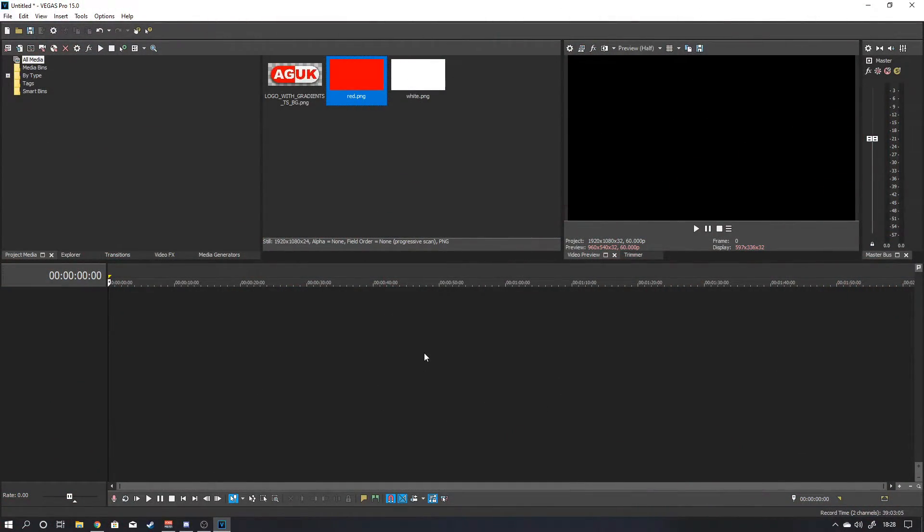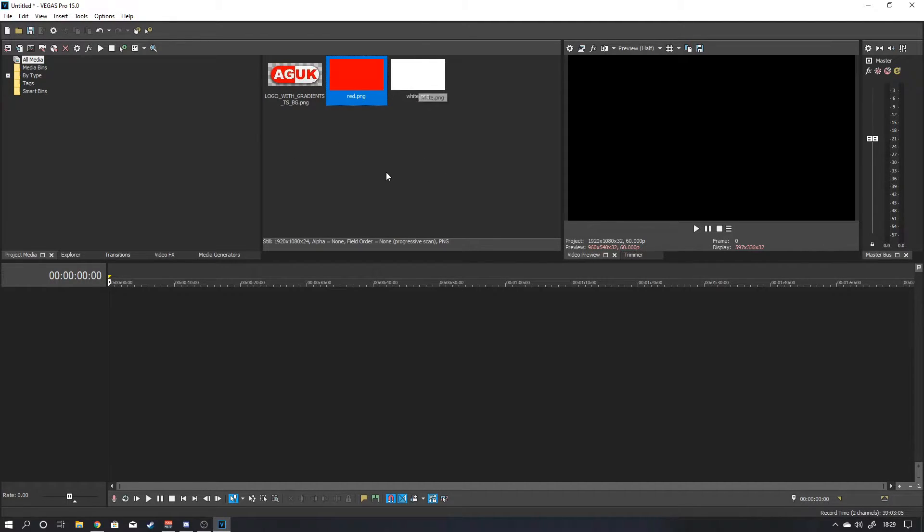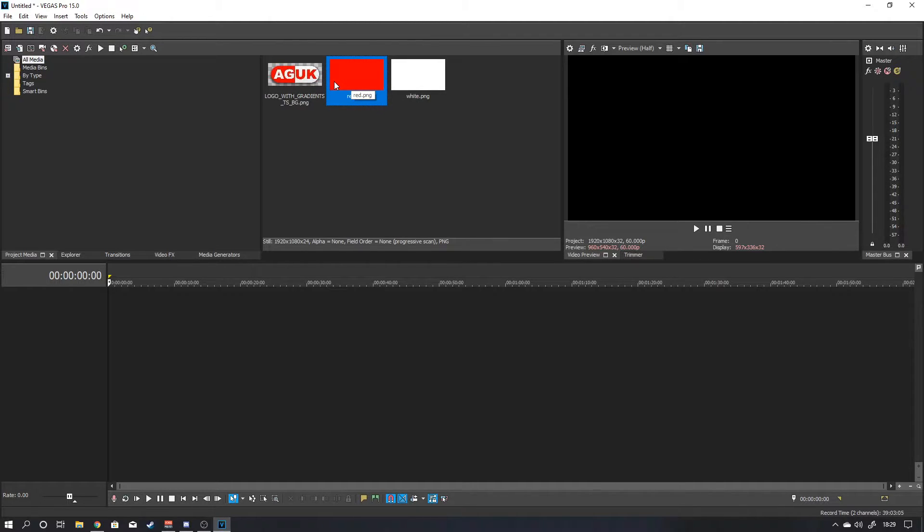Okay guys, so here we are in Vegas Pro and all you will need to make a stinger transition is these three things. You'll need a logo, you'll need a background image, and you'll also need a secondary color as well. Something that's going to contrast and just add a little bit extra to the transition. These three things are incredibly easy to make.